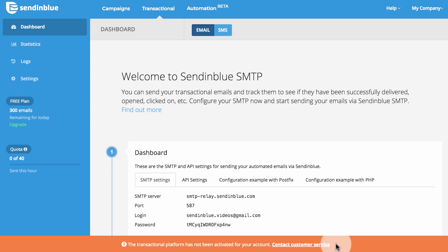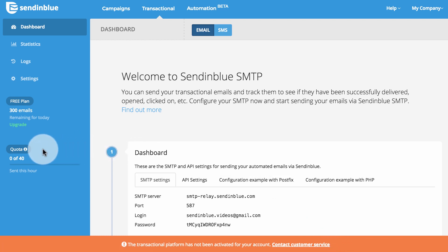Free, Micro, Bronze, and Silver plan users default to sending from our shared IPs. To help you build a positive reputation over time, you'll start with an hourly transactional bandwidth of 40 emails. This hourly bandwidth will automatically adjust based on your engagement metrics and volume of sending requests.